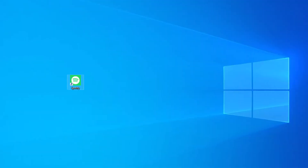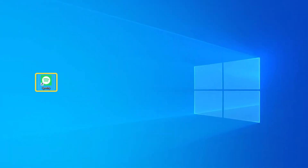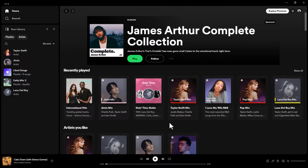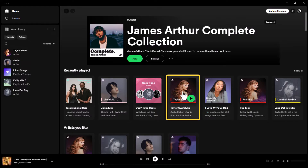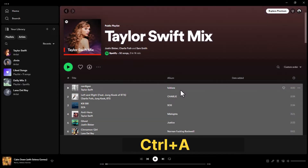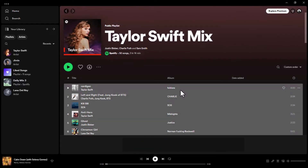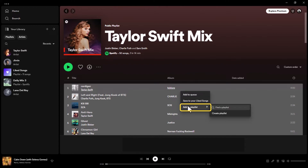On desktop, open the Spotify app and navigate to the playlist you wish to copy. Press Ctrl+A on Windows, or Command+A on Mac to highlight all the songs in that playlist. Once you've highlighted the songs, right-click anywhere on the selection and hover your cursor over Add to Playlist.